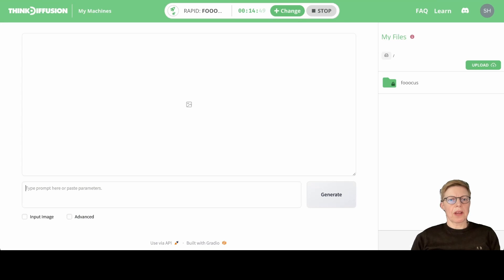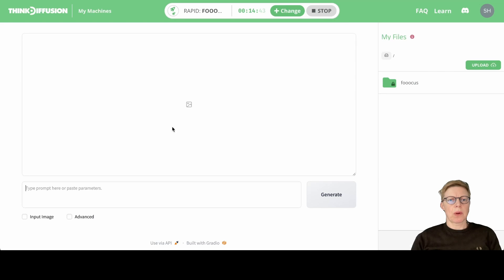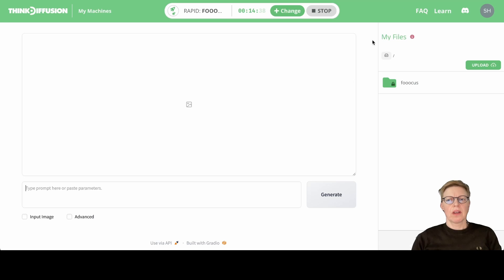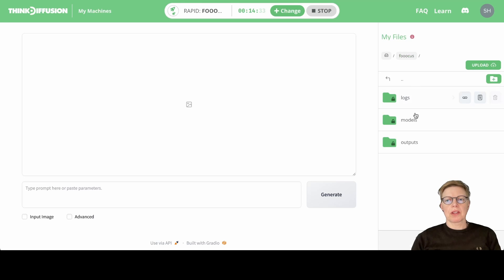Okay, so here we are in the Focus interface. Over here we have the main application and the area where your images are going to be shown, and down here the prompt where you write your text. Over here is the file browser where you can download your images from outputs when you're done.